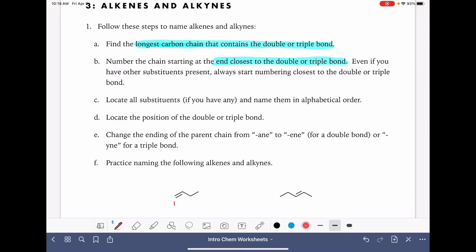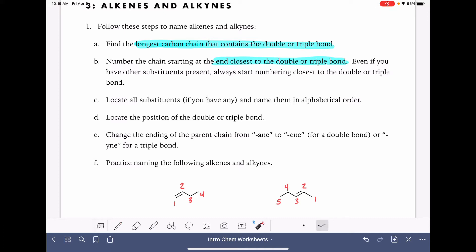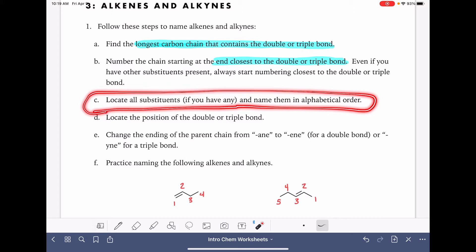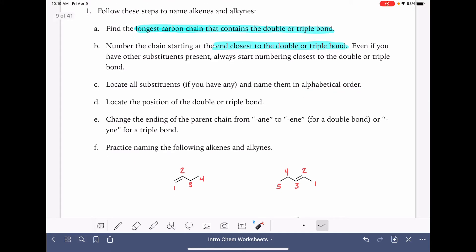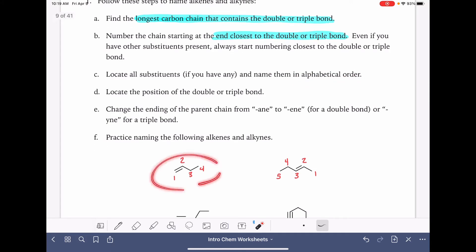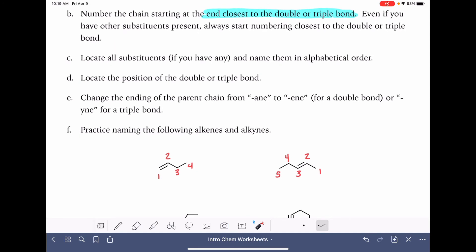For the first molecule, that means we want to number it from the left side to the right side. And for the second molecule, because the double bond is closer to the right-hand side, we want to number from right to left. Once we get the carbon chain numbered, we'll locate and name substituents just like we did with alkanes — put them in alphabetical order and name them. We don't have any substituents on these molecules, so we won't be doing that step.